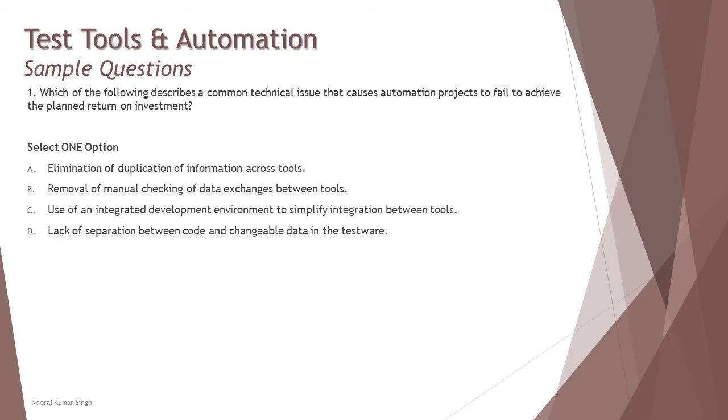Option C: use of an integrated development environment to simplify integration between tools. This is also a benefit as we understood that tools which have supported IDE information help you to simplify your work with integration between tools.